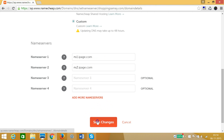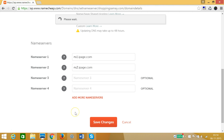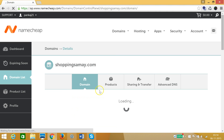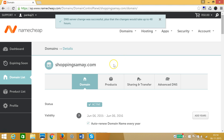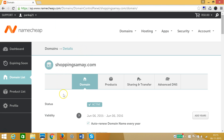Click on Save Changes. At the top you can see the message: DNS server change was successful. The changes can take up to 48 hours to propagate.